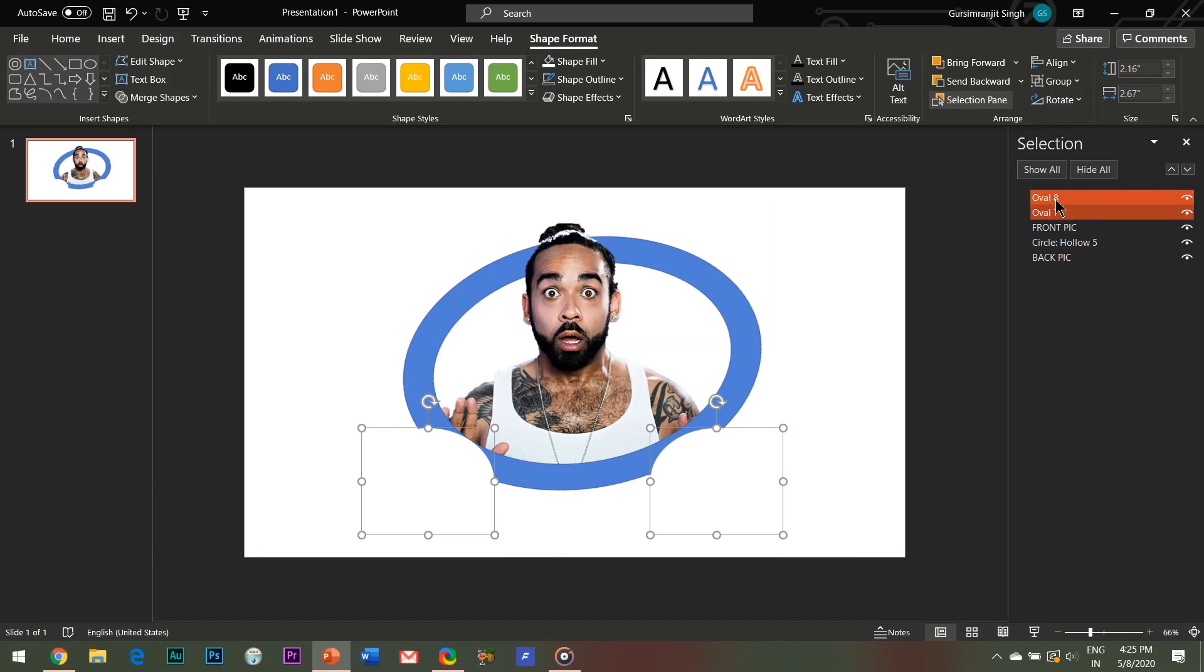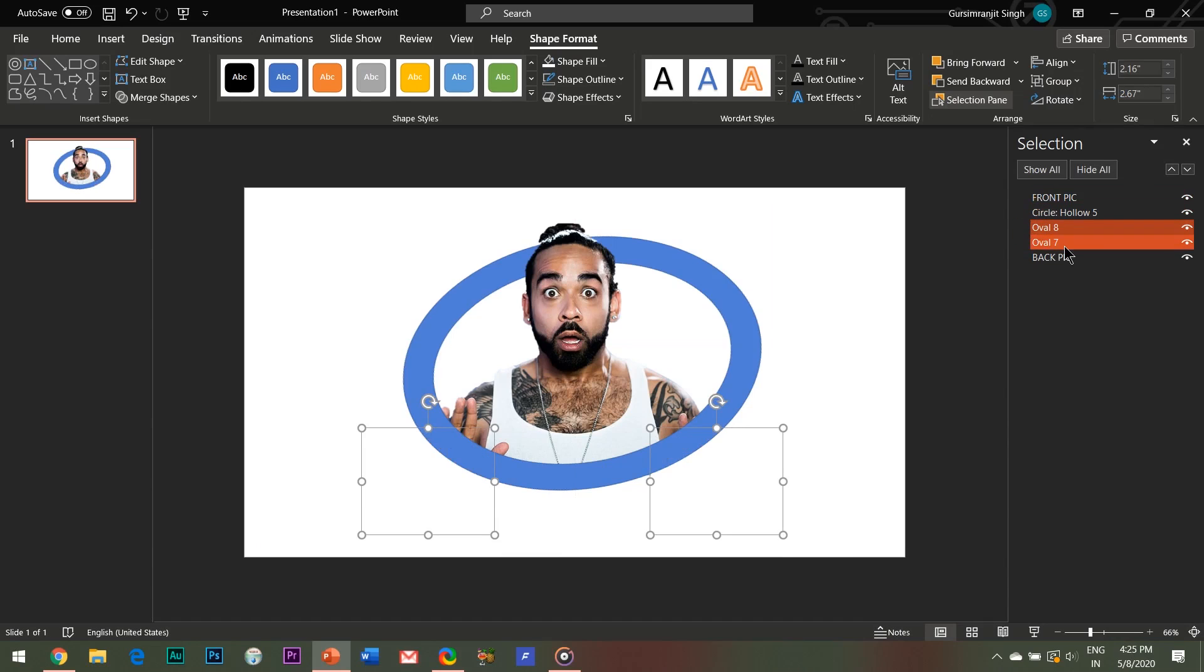From the selection pane, reposition these oval shapes so as to send them to the back of the circle hollow.